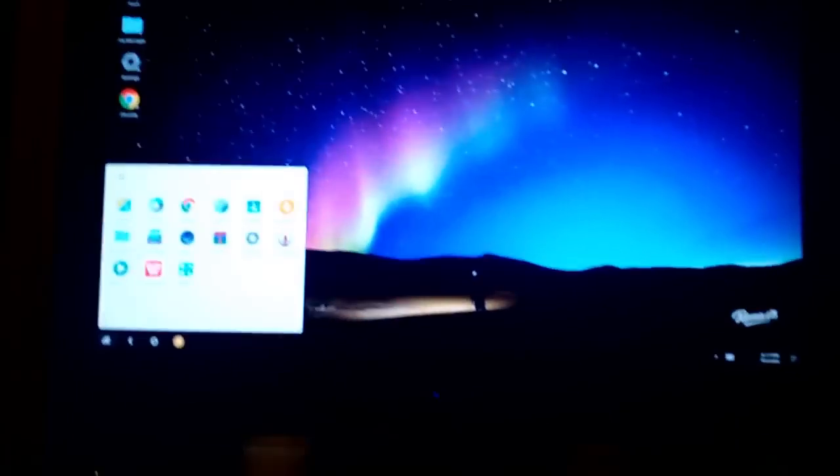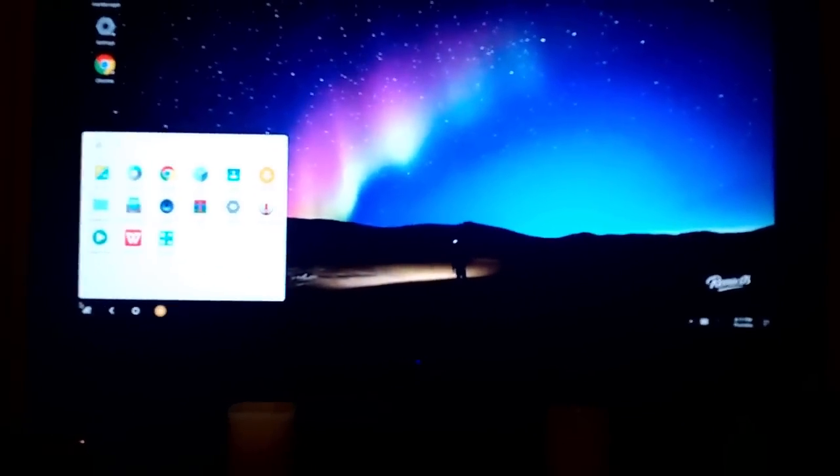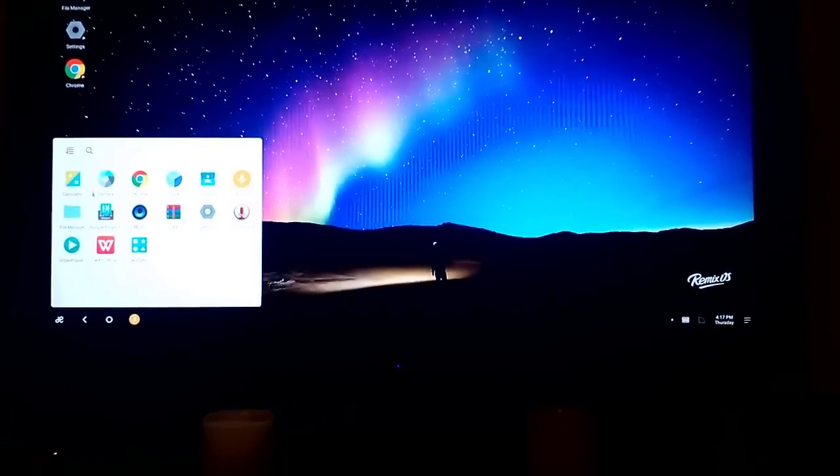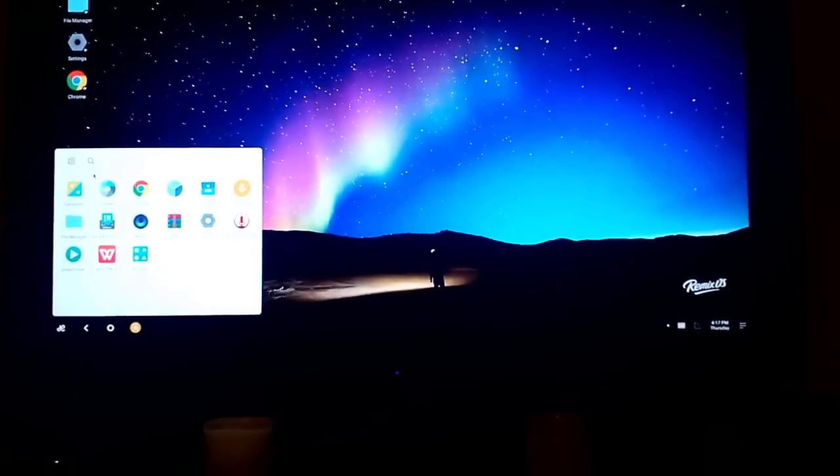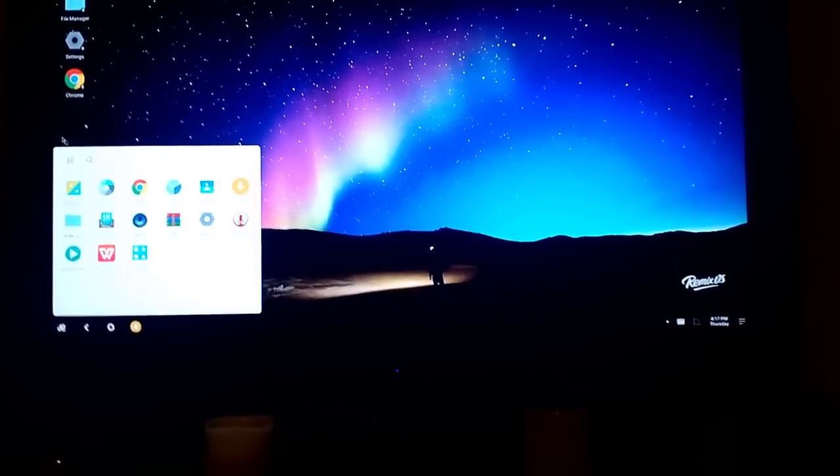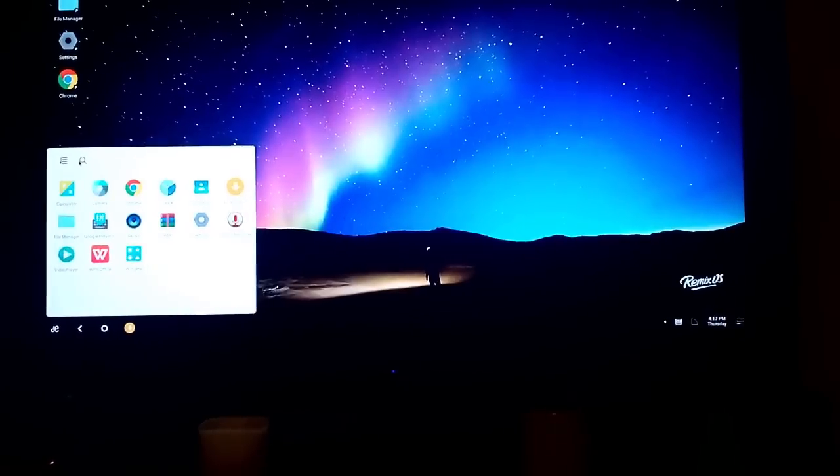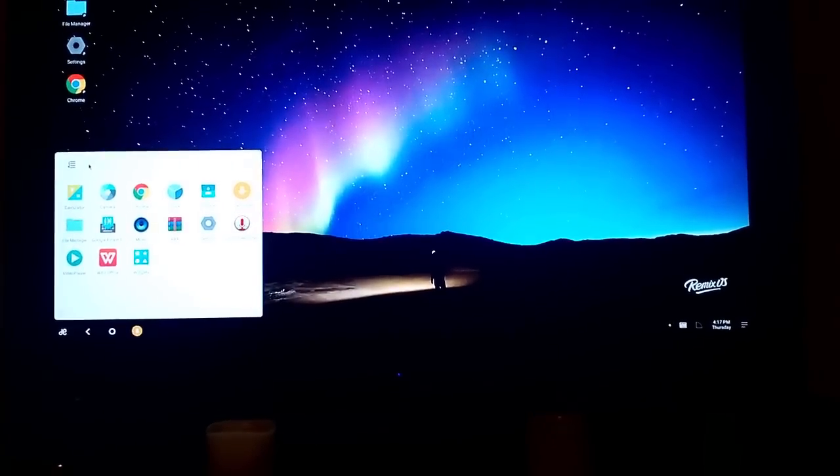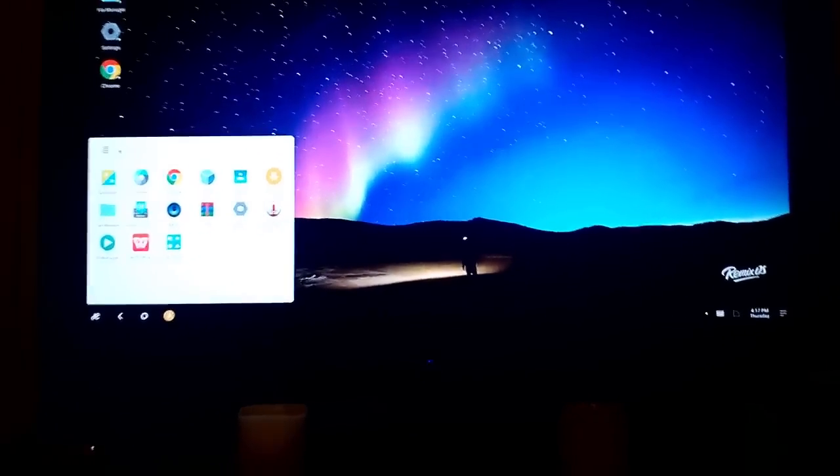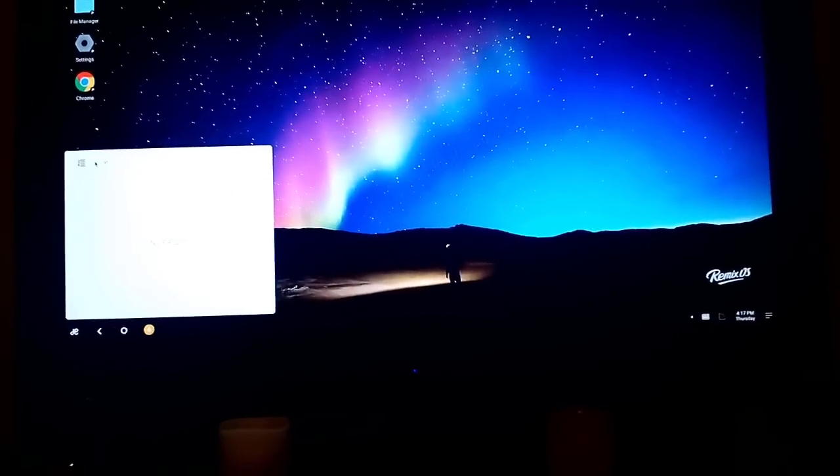So yeah, keyboard and mouse are working just fine. I'm trying to view this through my phone camera here. Let me click on that so you can see me type.